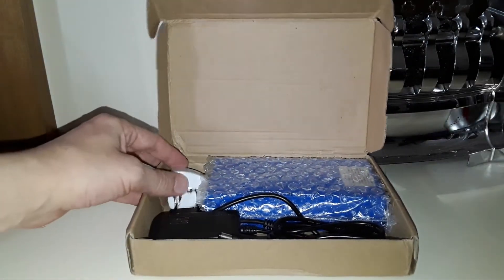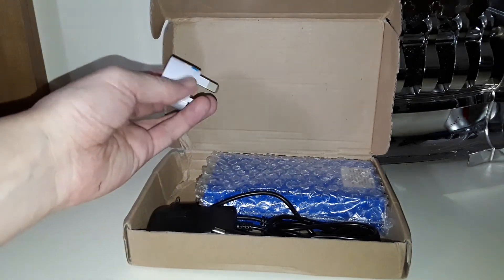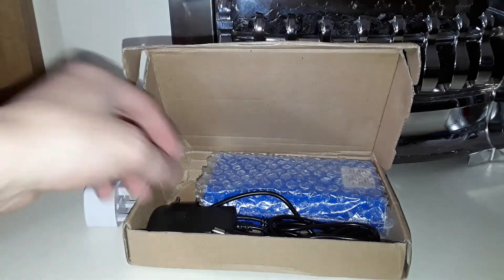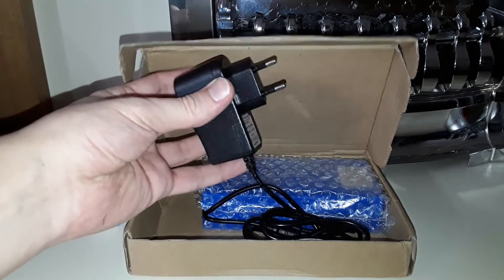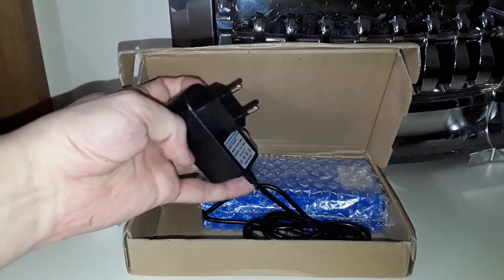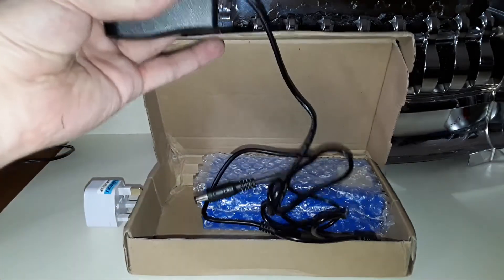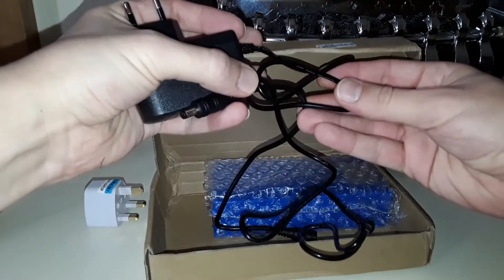You can see that they supplied the adapter and the charger. This is our plug.